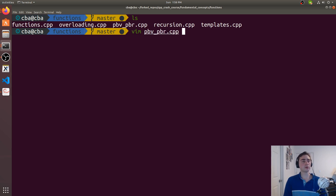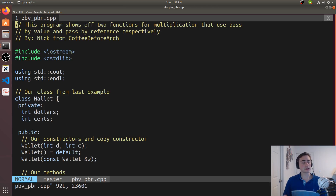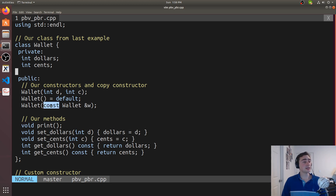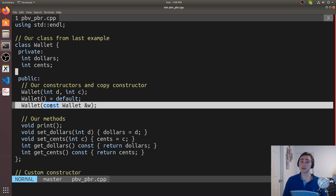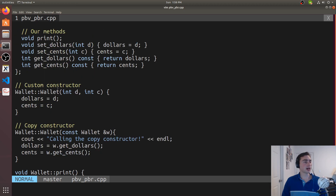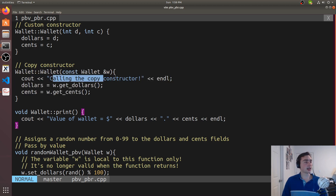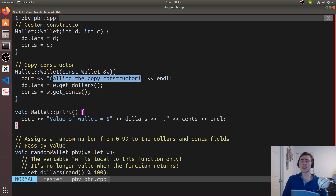To clarify what this means even further, we'll open up this example pvv_pbr.cpp, and what we're going to be passing into our functions is just an instance of the class Wallet. We're passing in an object here, and the reason why is because we can use the copy constructor to track how many times we're making a copy of this object. Inside the copy constructor defined here, it says "calling the copy constructor" whenever it gets called, so anytime we make a copy we can track it.